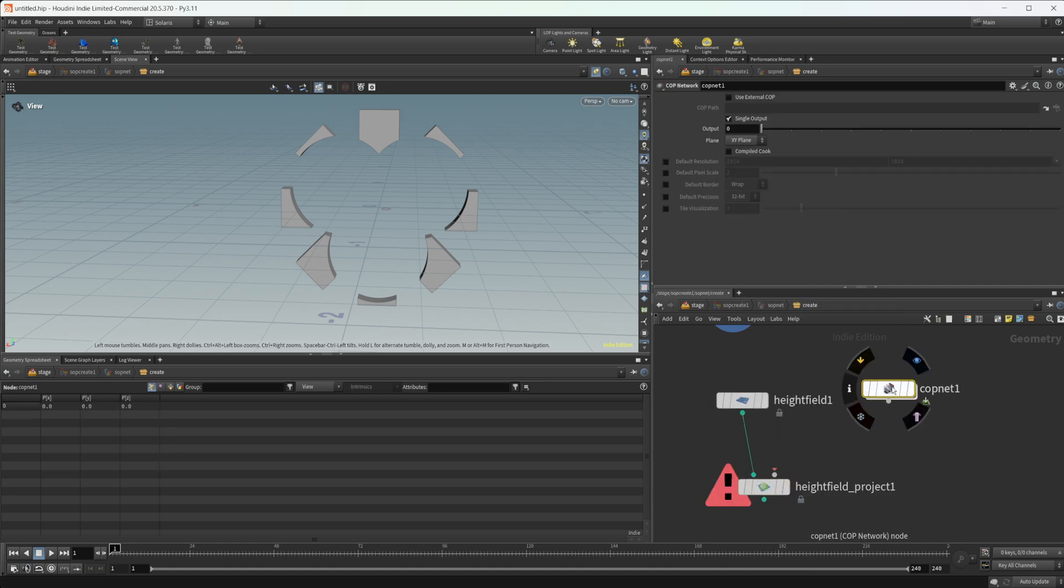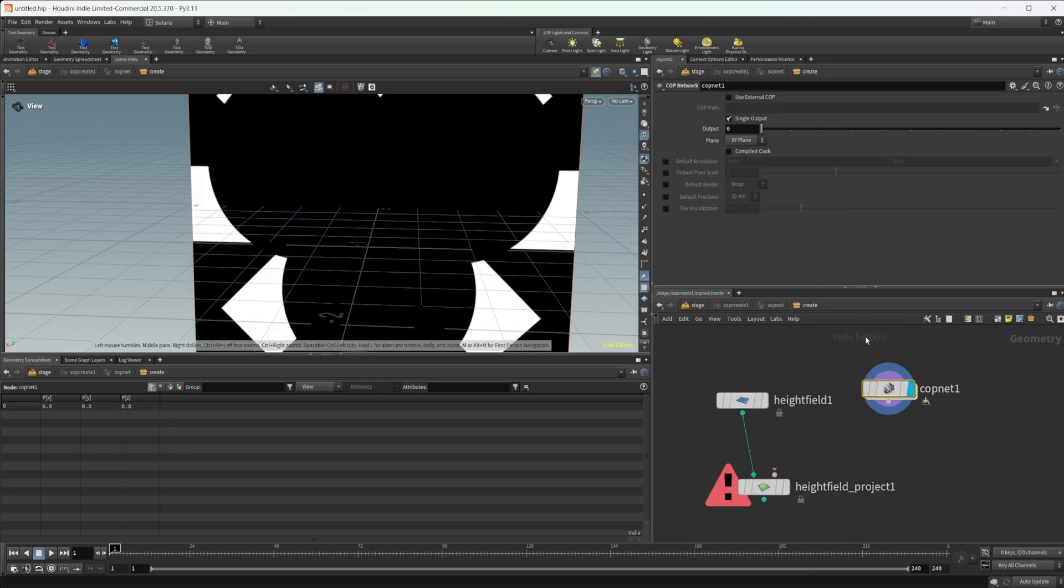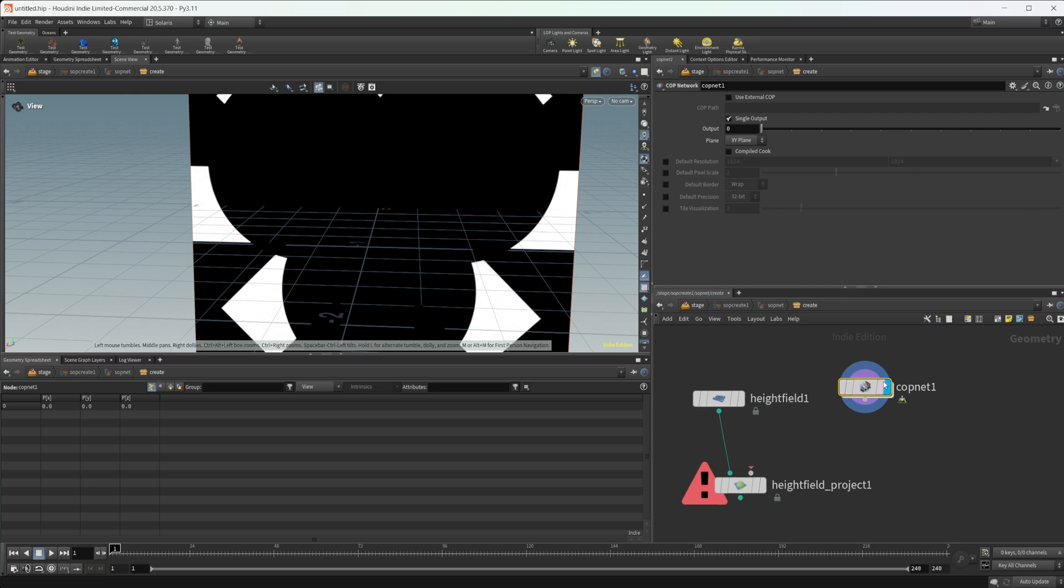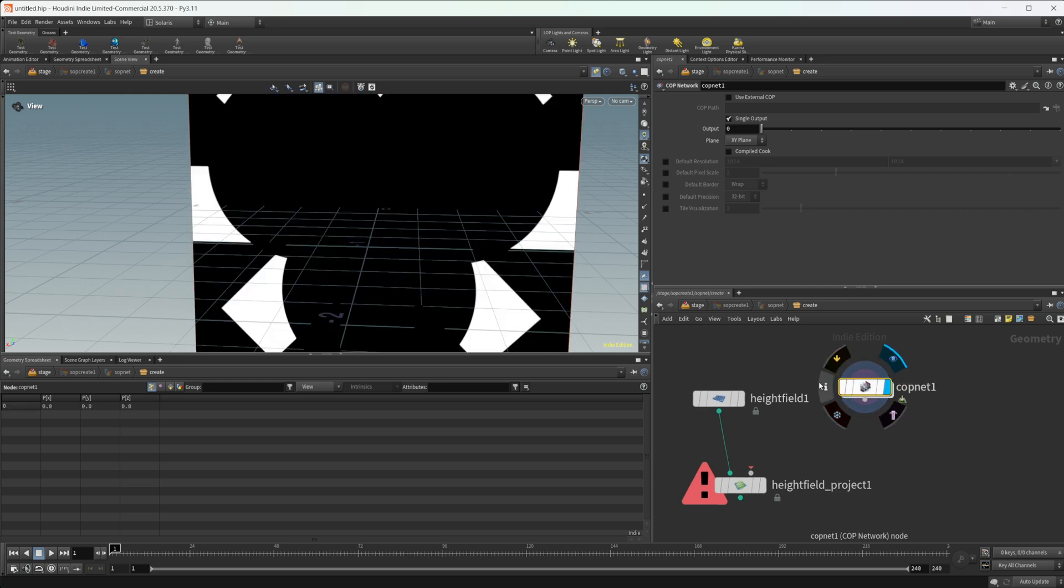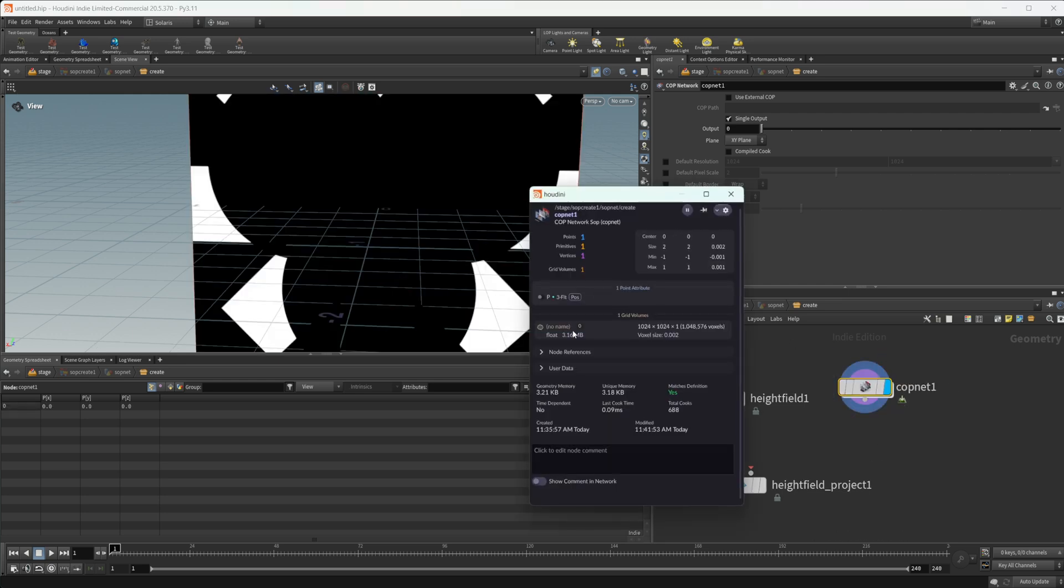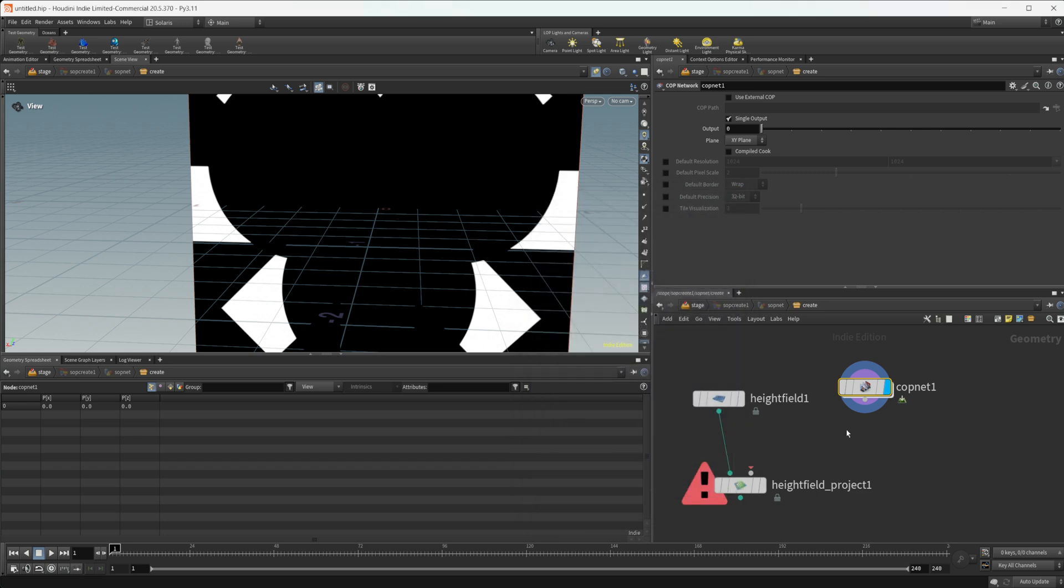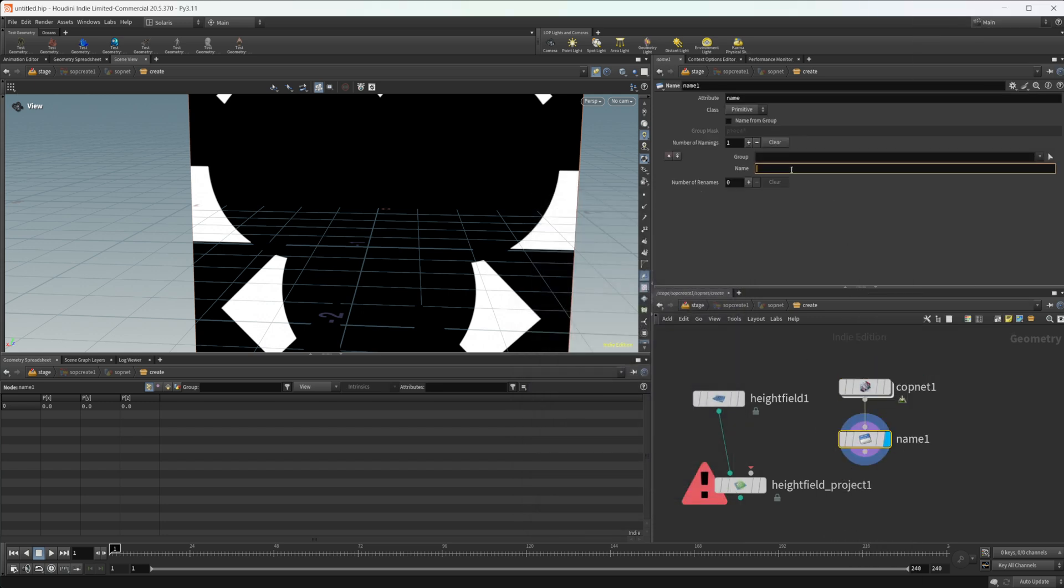If we look at our cop net here, we actually have, if you look at our info, we have a volume that's on this. So the cop net is just a 2D volume. It's basically just like a height field. So we should be able to just rename this to, or give it a name, and name it to height.